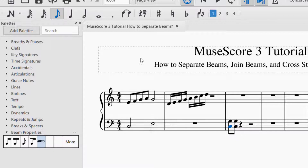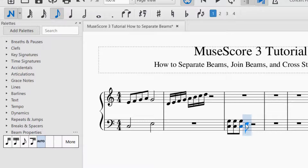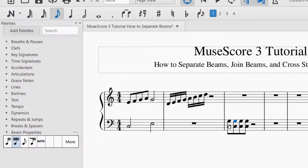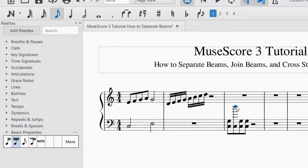Now I'm going to add a couple more notes here just so we can see how this works. Okay so we have a couple more notes. Cross-stave beaming is where you want the beam to look correct whenever you're going between the bass clef and the treble clef. Let's say the first note I want to have in the bass clef — which it is. The second group of notes I want to put in the treble clef, but if I just select this and drag it, it will stay in the bass clef.